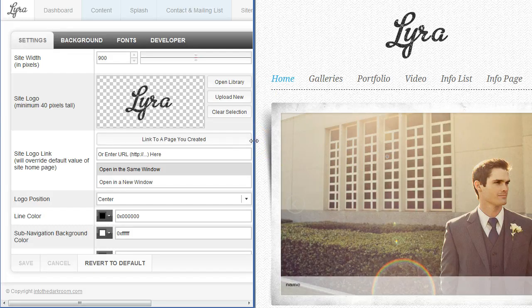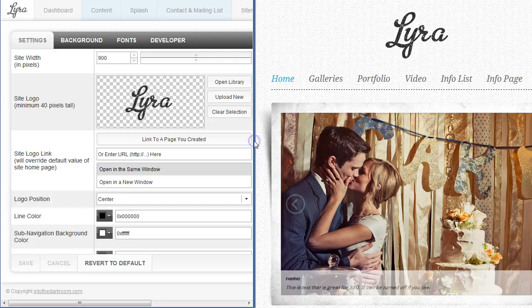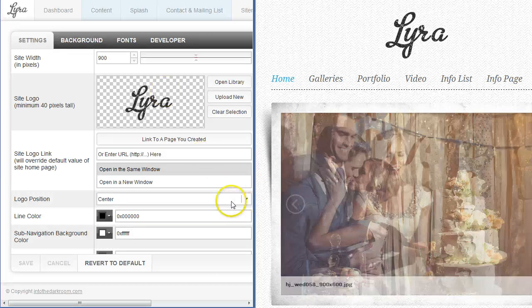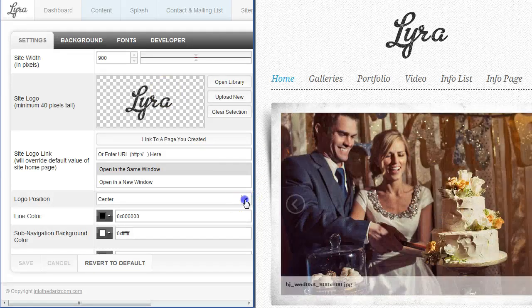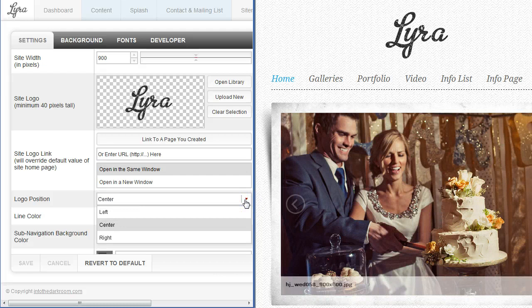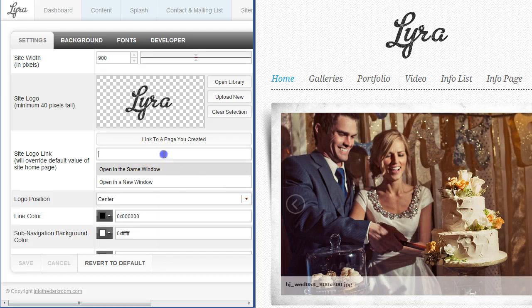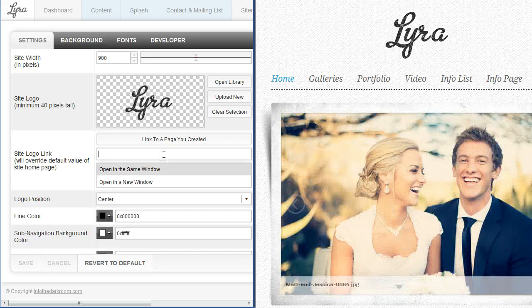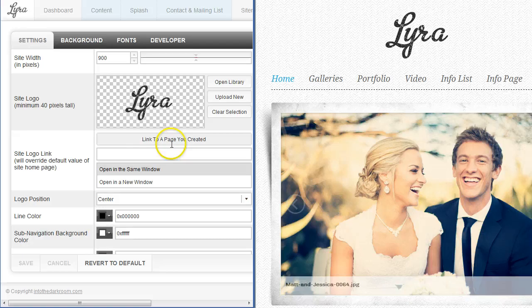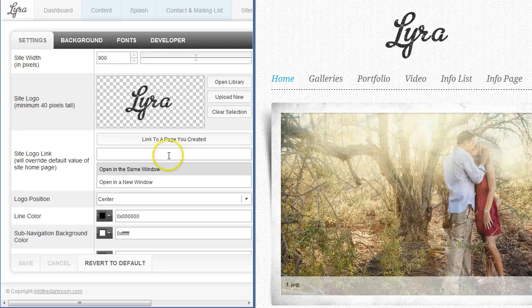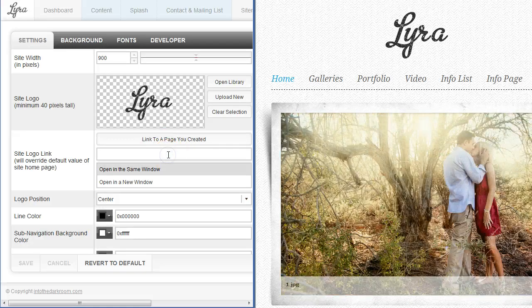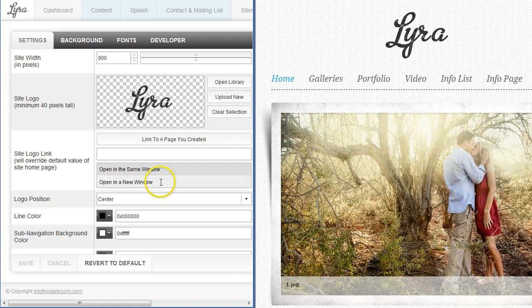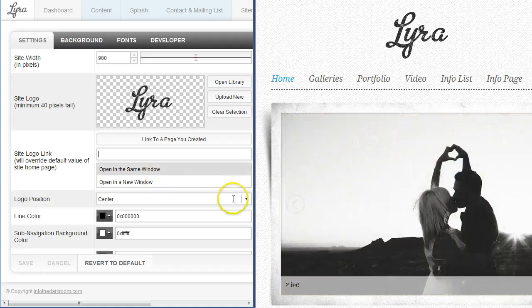We have the site logo here. We uploaded a transparent PNG so that it shows the background through. You can change the location of that logo to left, center, or right and you can also add the link of where it links to. If you want to specify the link, you can link it to a page or type in the URL here and determine if it opens up a new browser window or stays in the same window.